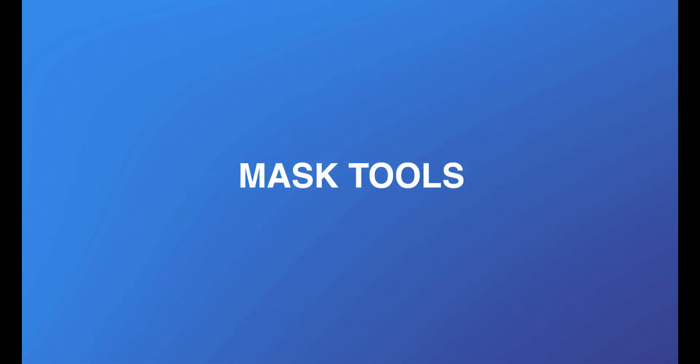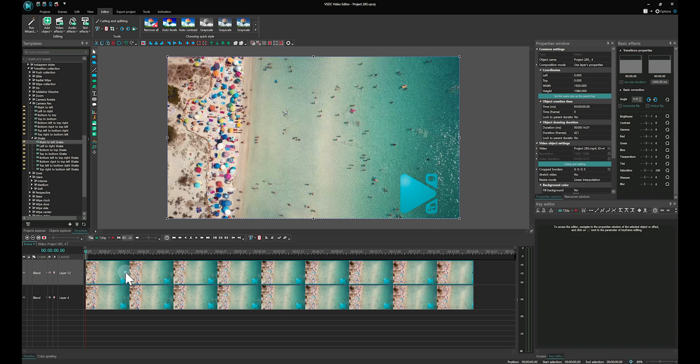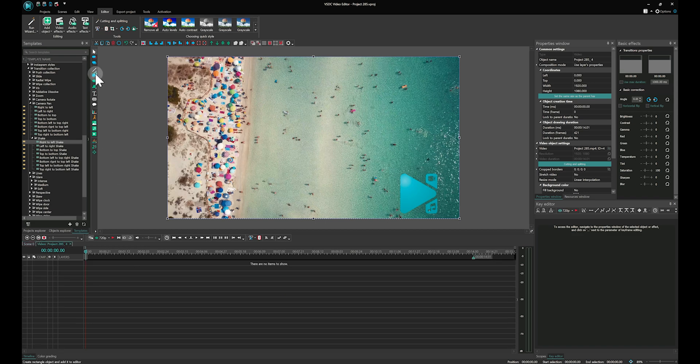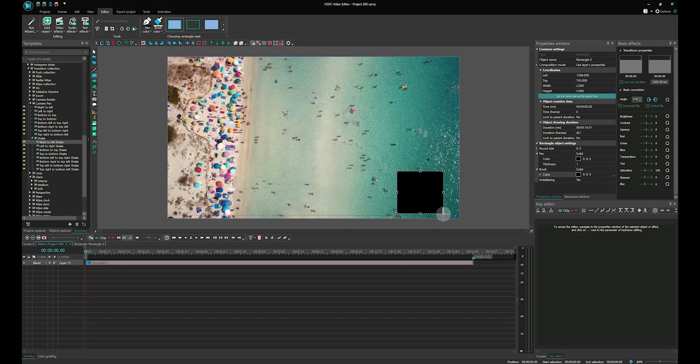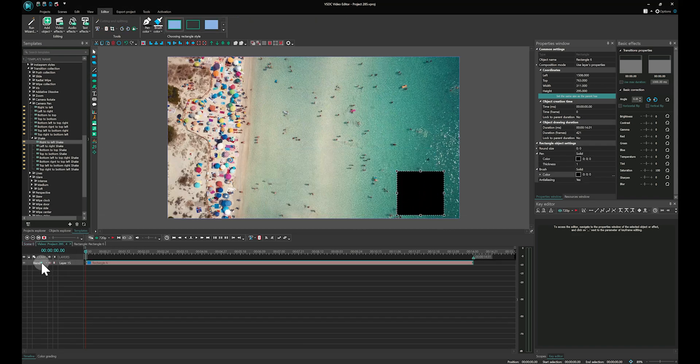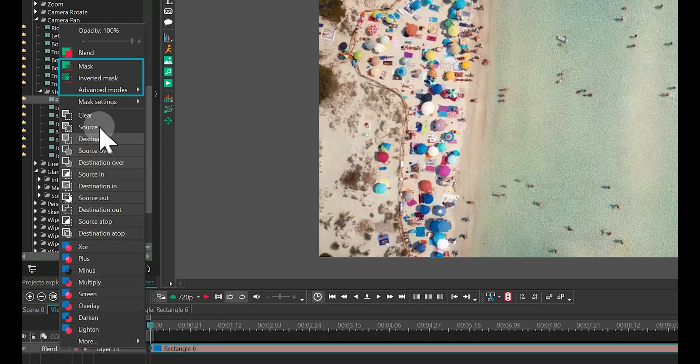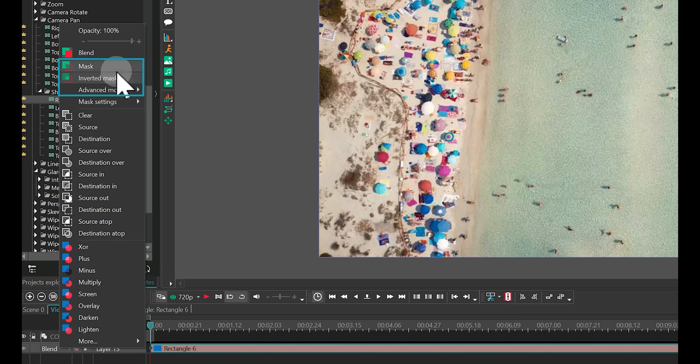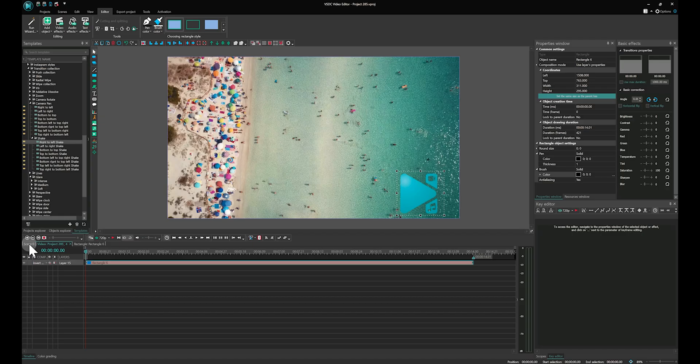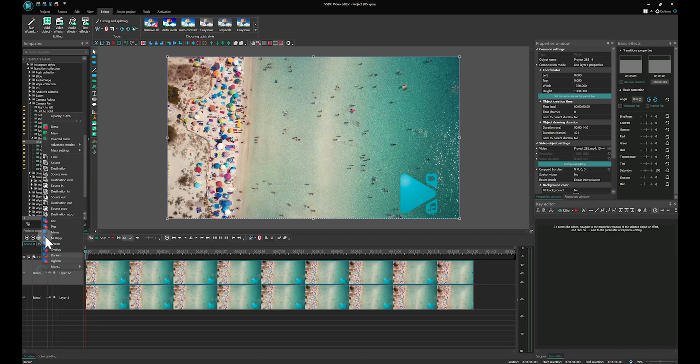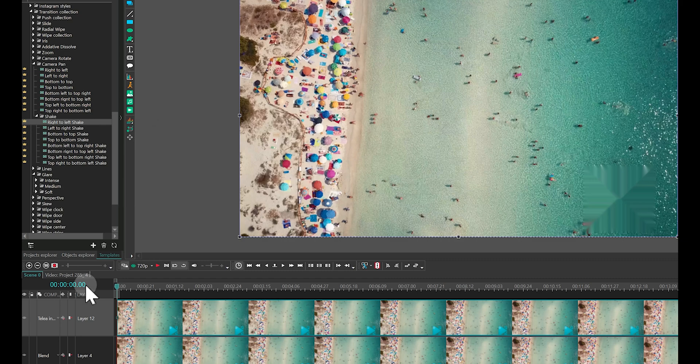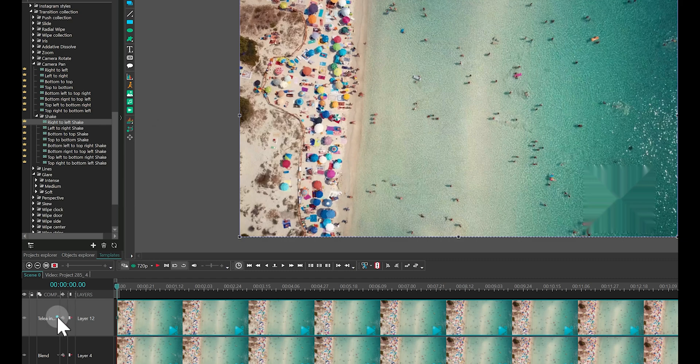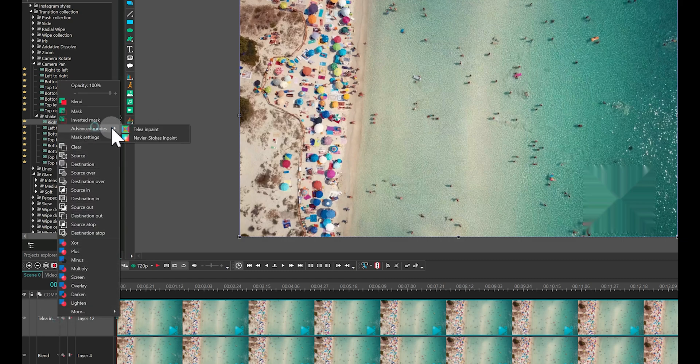Mask Tools: A crucial feature in VSDC Pro is the Advanced Mask Overlaying mode. Pro users have access to sophisticated modes like Telia and Navier Stokes, perfect for discreetly removing elements like logos from video.